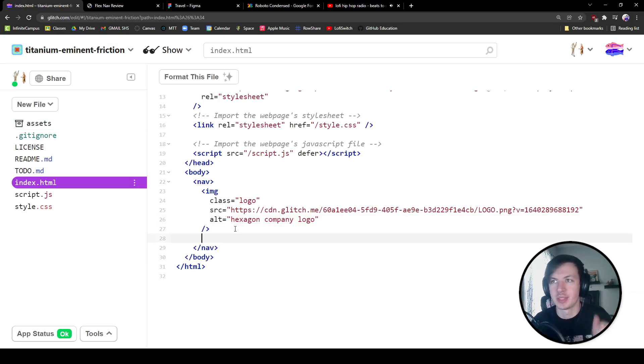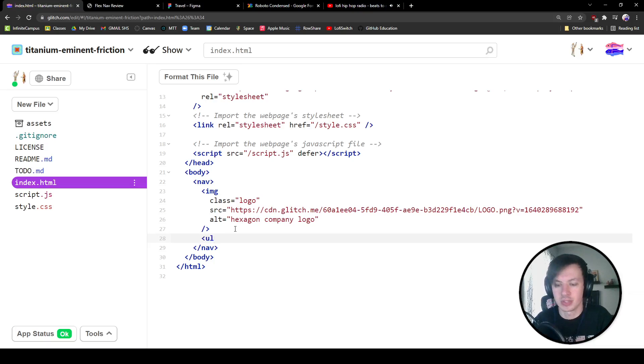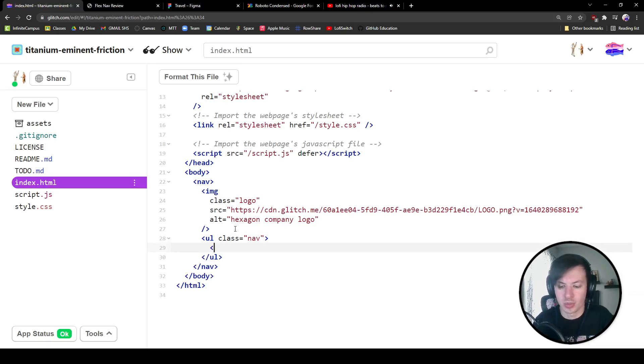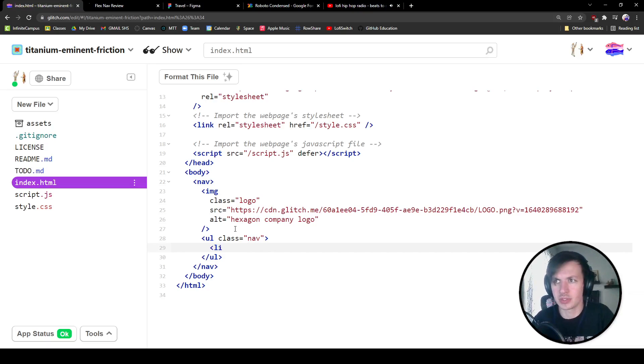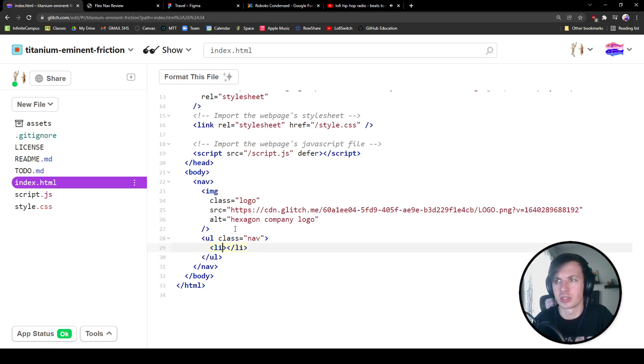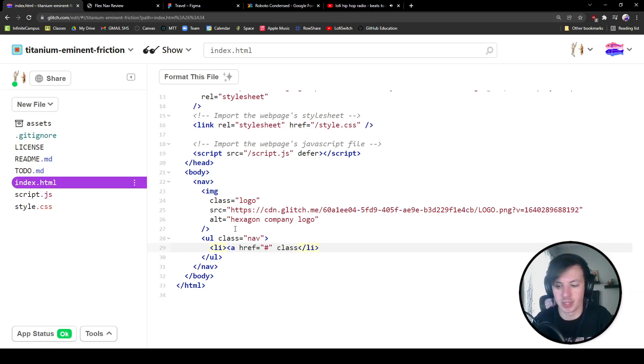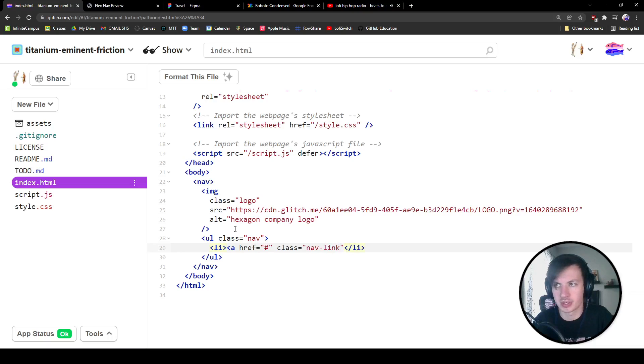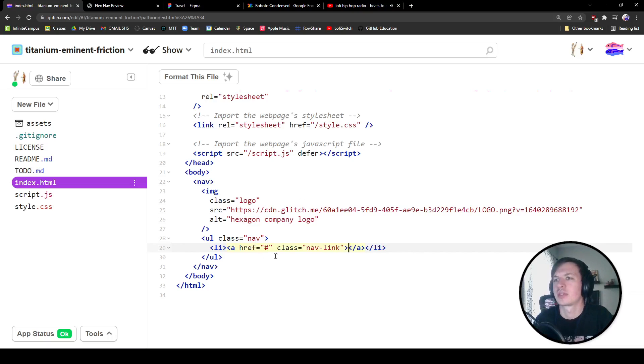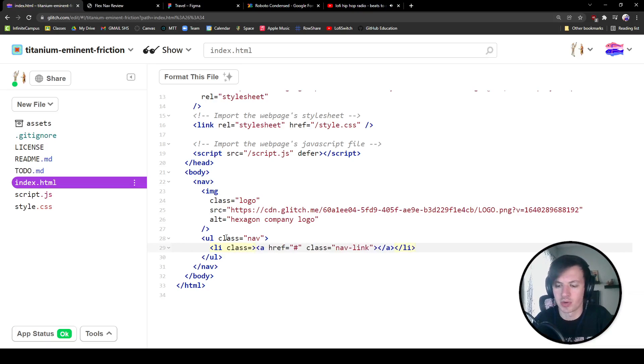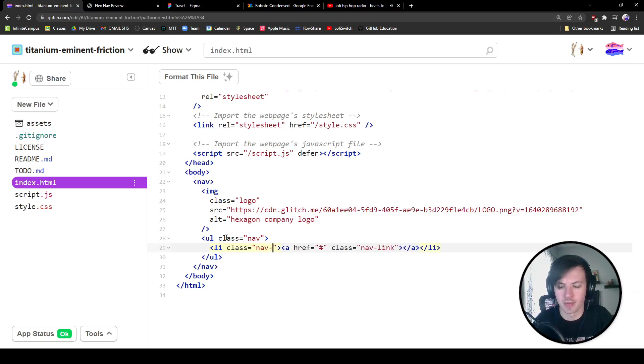All right, so we've got our image. Then we also are going to have a ul. This is going to have a class that is equal to nav. And inside of that ul, we're going to have some list items. So each of these list items, let's go and give them an anchor tag too with an href that is going to lead nowhere. So we're going to have a nice little hashtag in there. And we're also going to give them a class that is equal to our nav link.